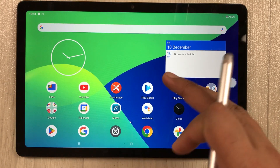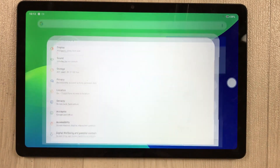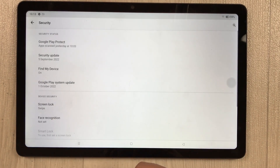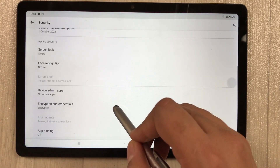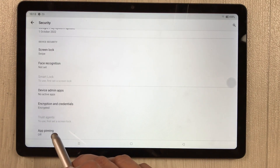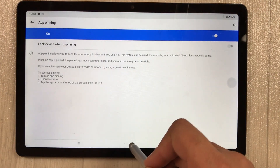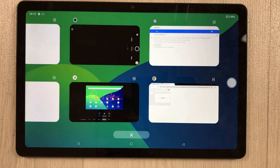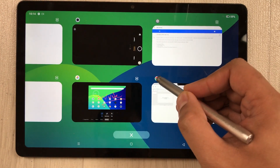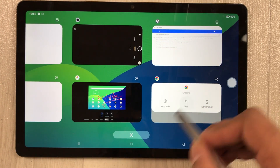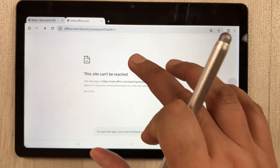App pinning lets you lock the screen to a single app. Go to Settings > Security > Advanced > App Pinning and turn it on. Then open recent apps, select the app you want to pin — for example Chrome — tap the icon and select 'Pin.' Now only that app can be used.